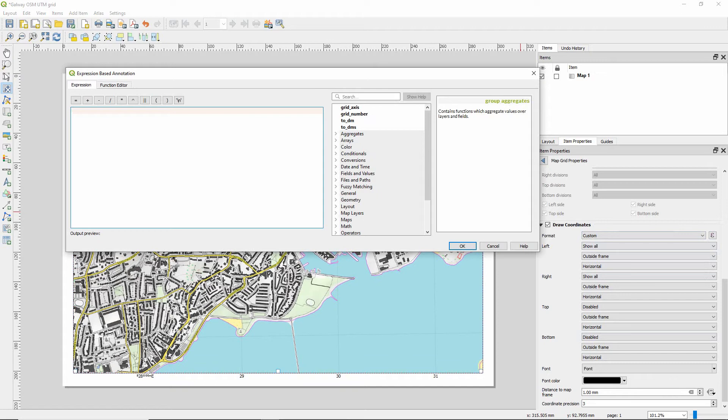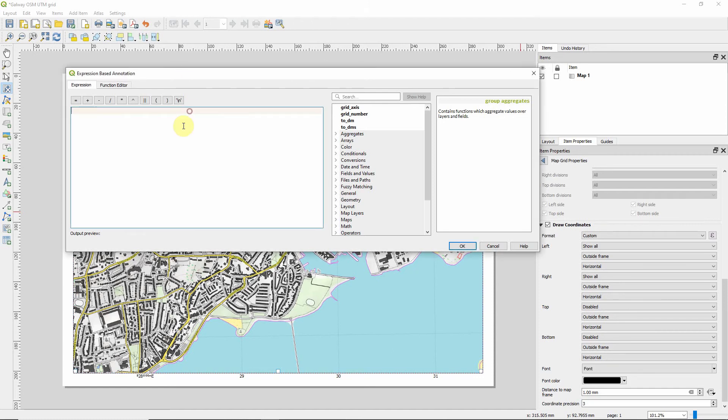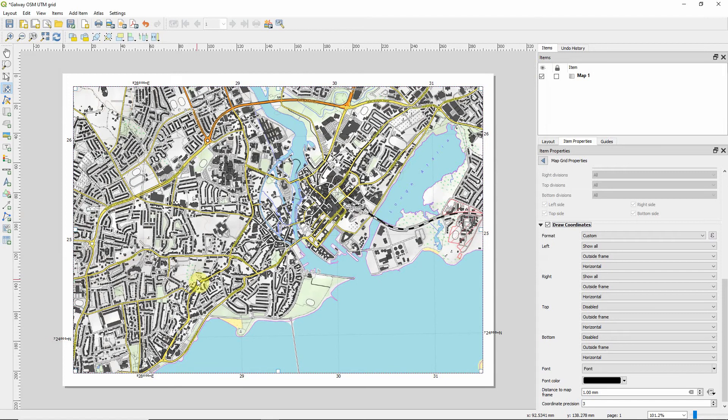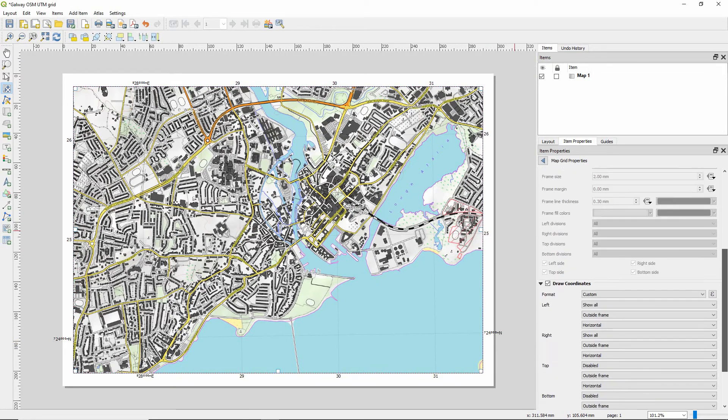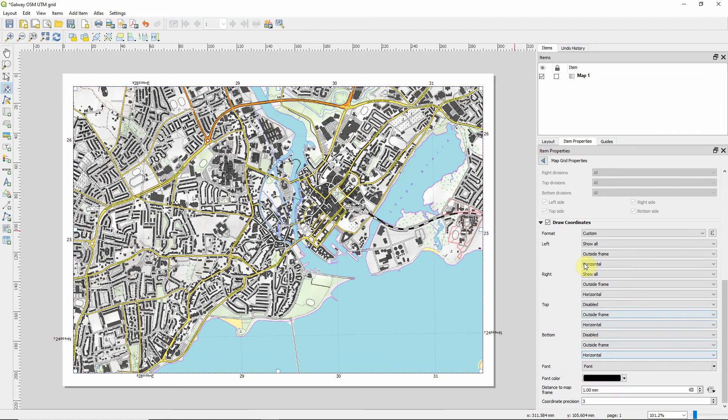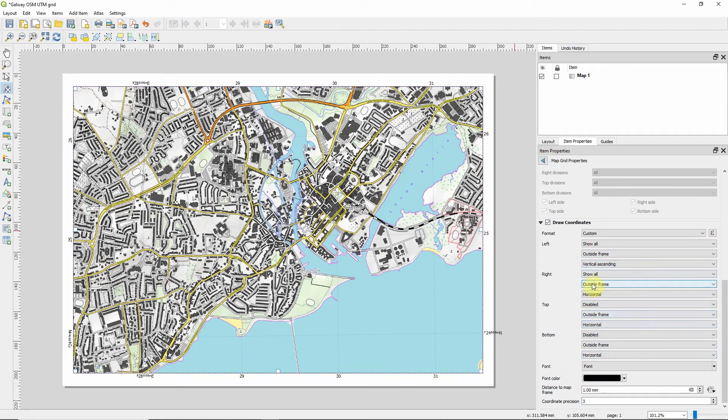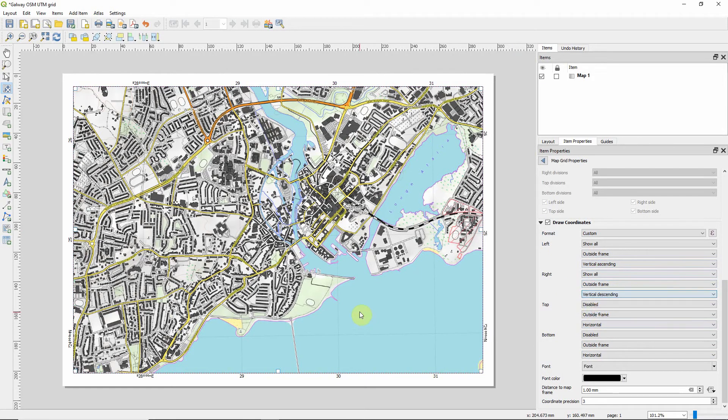And now we're going to draw coordinates. But this time we're only concentrating on the northings, which are the left and the right. So we'll disable the top and the bottom. And change this to custom. And we're going to just use the same process we had before. We've already made it out. Now, for this one, I would have vertical ascending for the left and vertical descending for the right. That's fine.